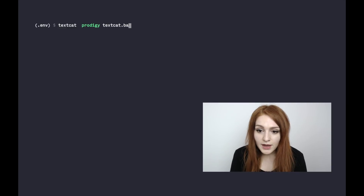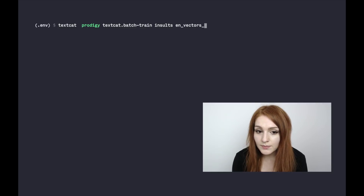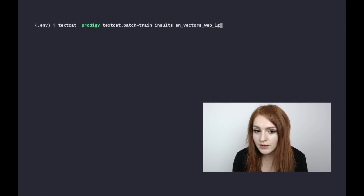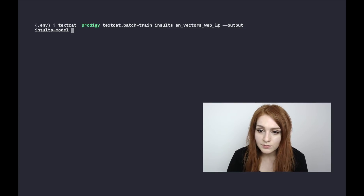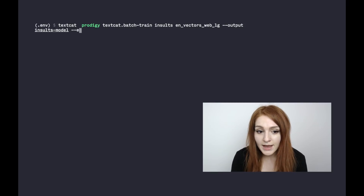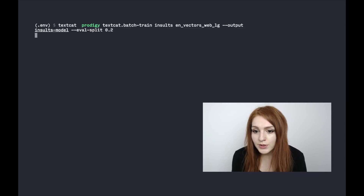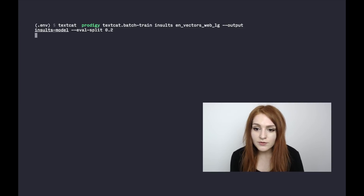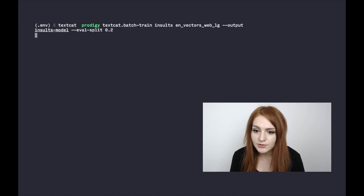Prodigy also comes with handy commands for training and experimenting. We'll use the textcat.batch-train command, put in our data set with the annotations we collected, pass in the name of a model to start with — in our case the GloVe vectors — and define an output directory 'insults_model' where Prodigy will export the model. We also define an eval-split argument, which is the percentage of examples split off for evaluation. For quick experimenting, it's quite nice to just tell Prodigy to keep 20% out and only train on the remaining examples.